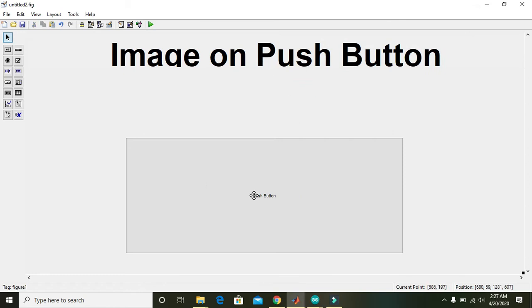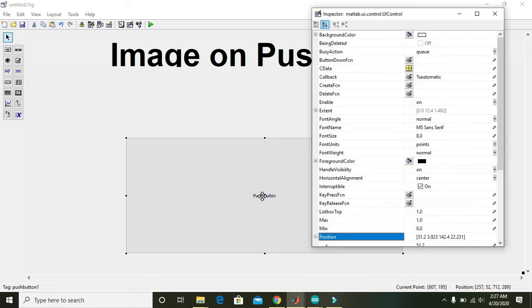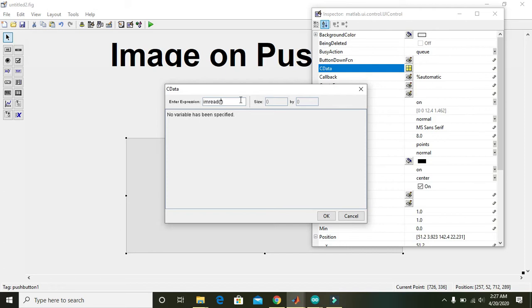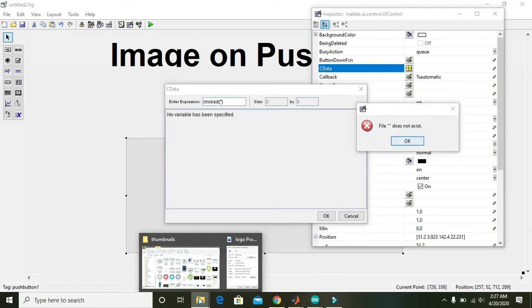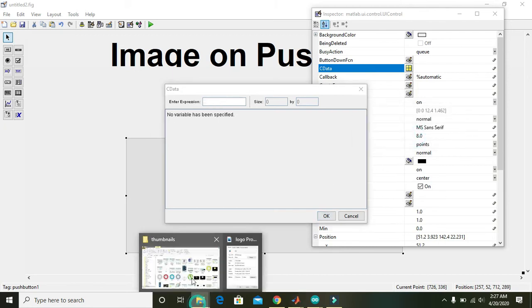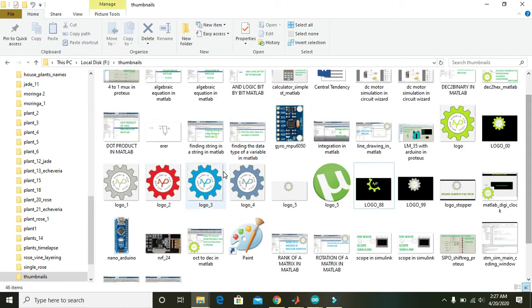Then go to the push button and double click on it. And see, right here, imread means that this command will read the image. So okay, first of all go and take an image like that.